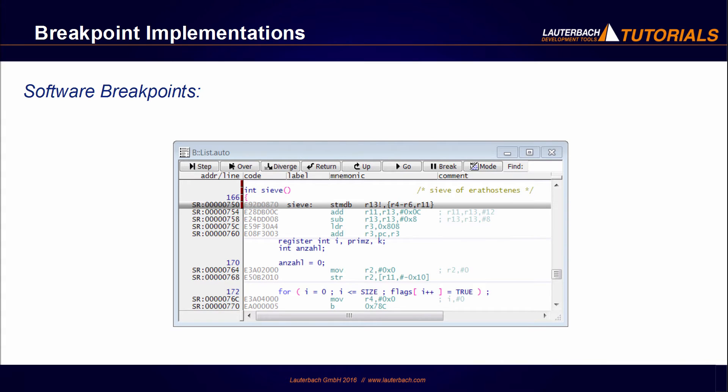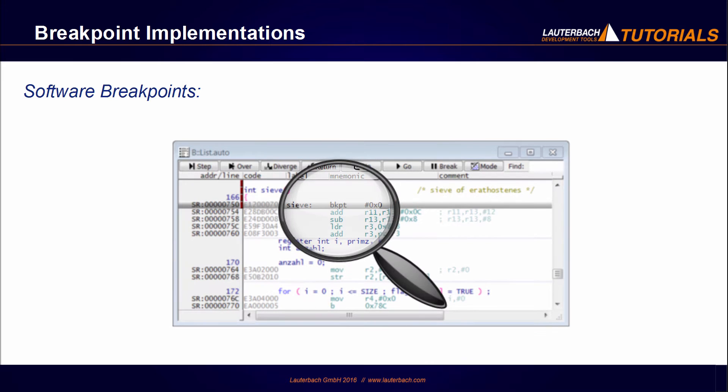When using a software breakpoint, the opcode at the breakpoint address is patched by a special instruction to stop the program, then the original opcode is restored when the program is stopped.